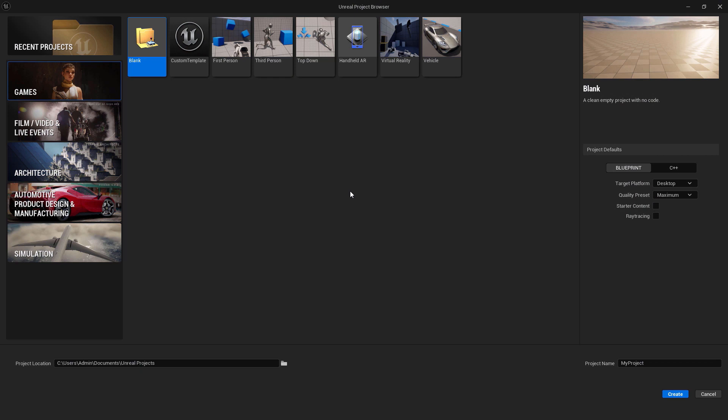If you didn't download the Unreal Engine, you have a link in the description, so check it out.